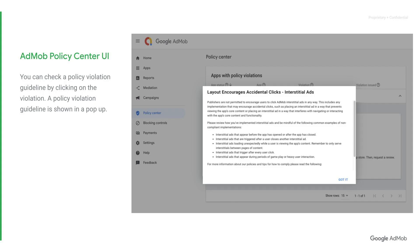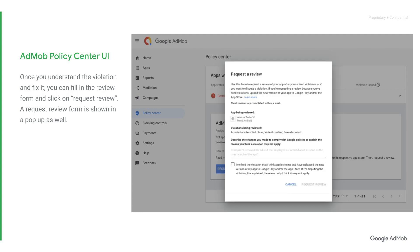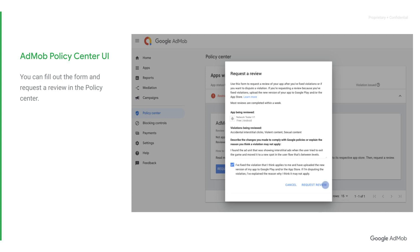Moreover, you can check a policy violation guideline by clicking on the violation. Once you understand the violation and fix it, you can fill in the review form and click on Request Review.